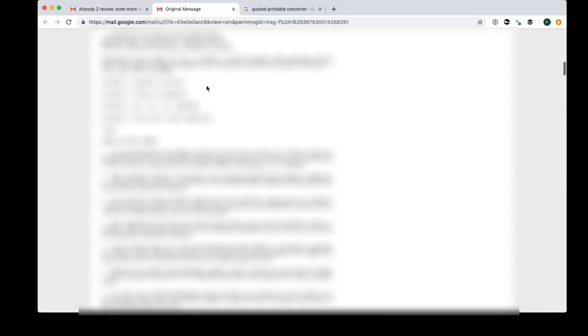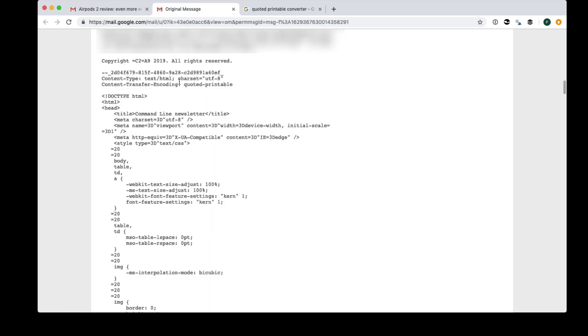And we're going to scroll down past all the email headers and we're going to pass the plain text section, we don't want that, and we want the HTML, which you can see starts here.